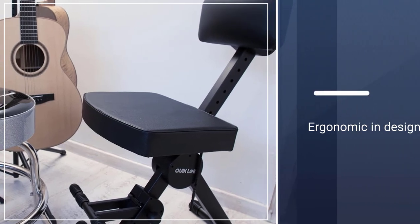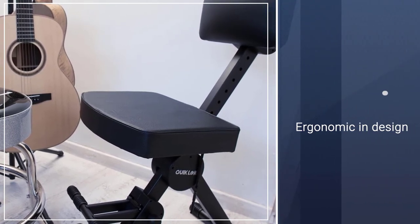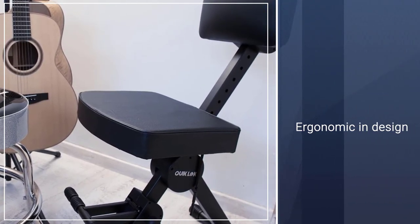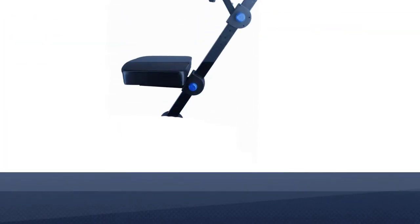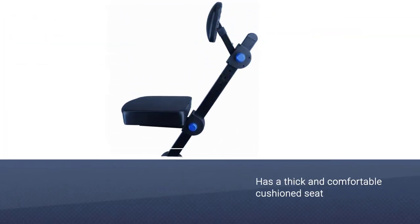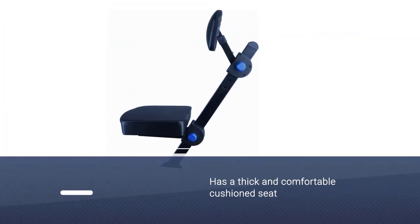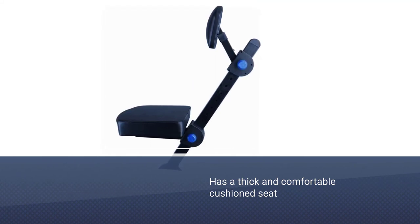Besides, it has a thick and comfortable cushioned seat that you can adjust from 22.8 to 31.5 inches. You can also change the backrest to multiple heights, and an adjustable footrest accompanied that.